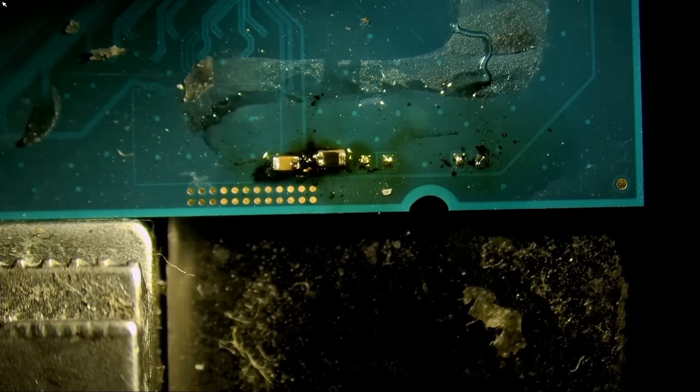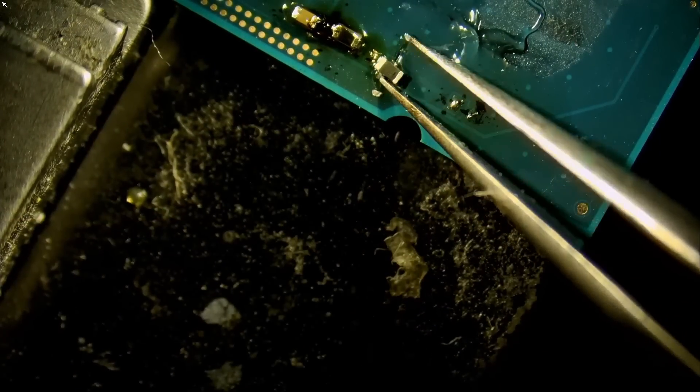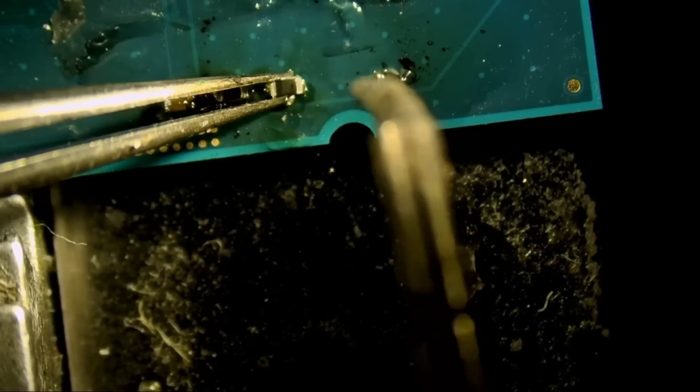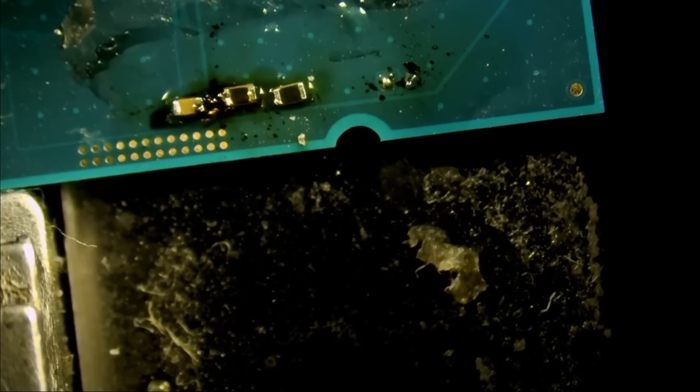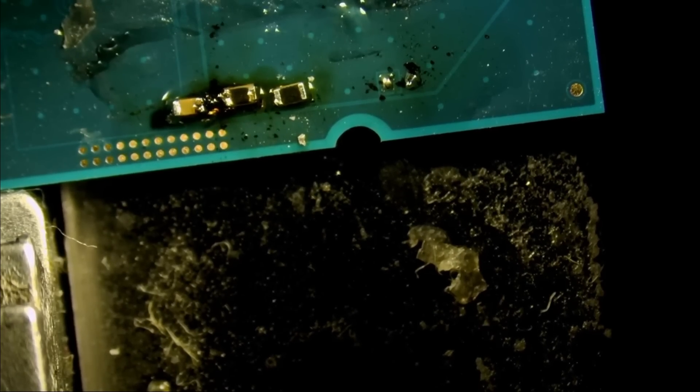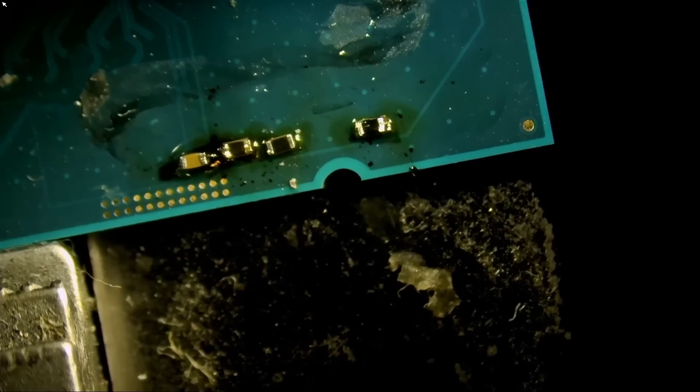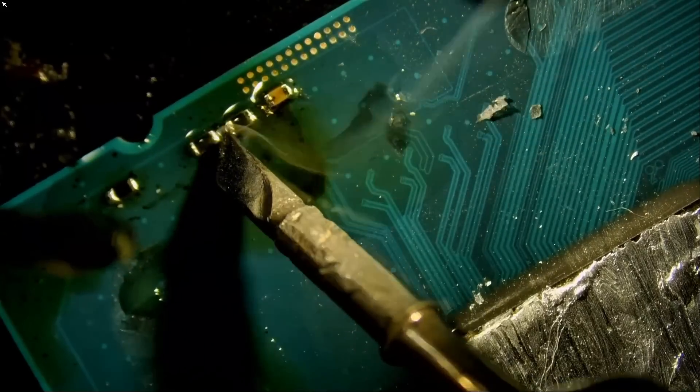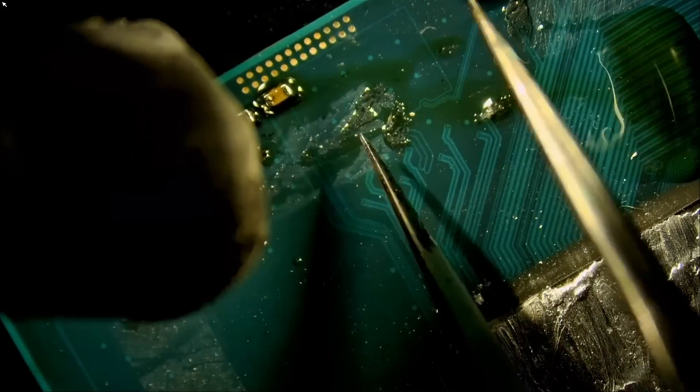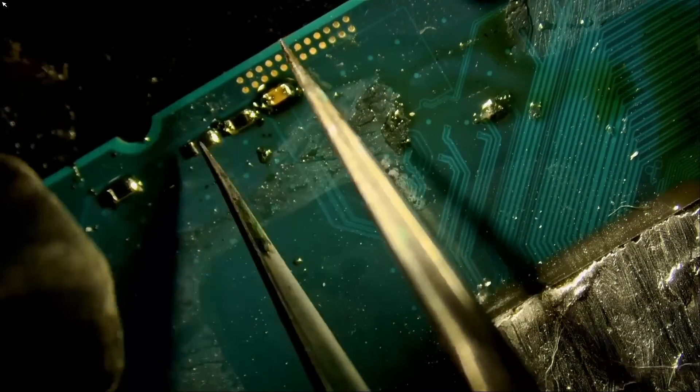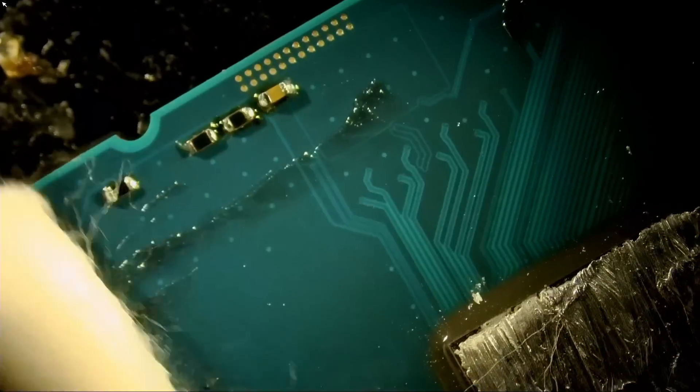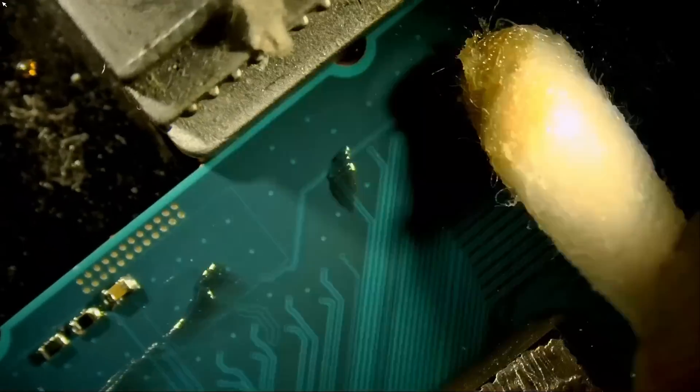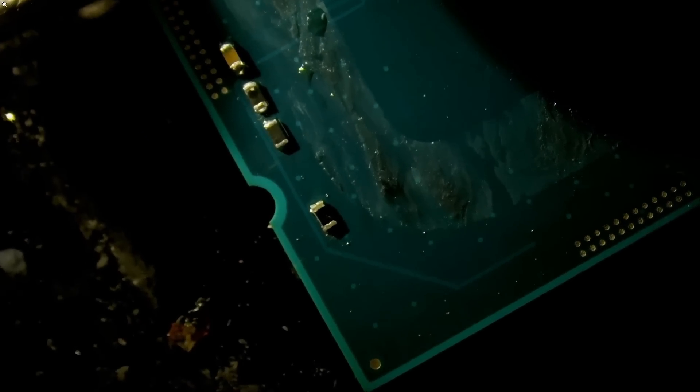Now the third component from the left is a 2.2K resistor. And finally we have the one on the right, the value is 100 ohms. Now we can use our hot air station.